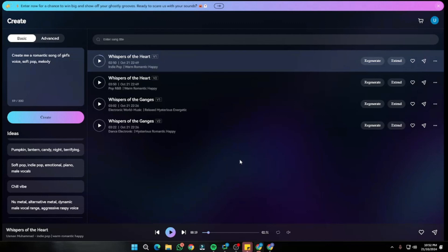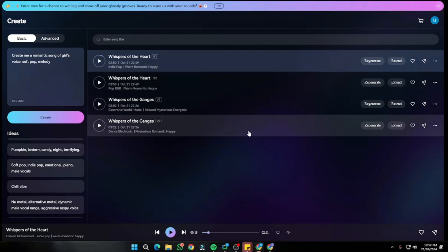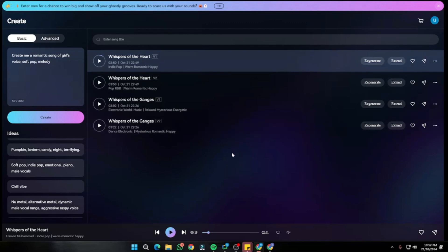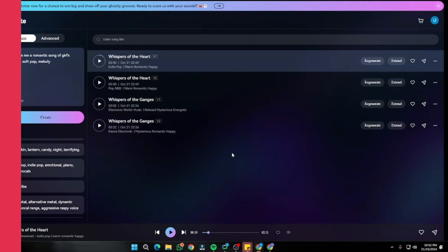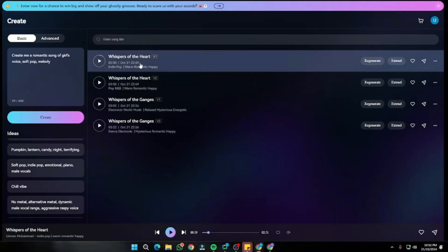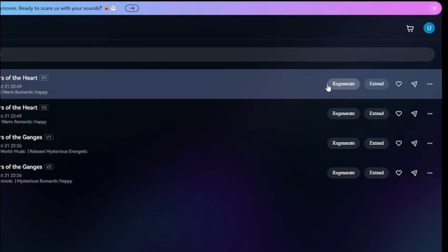Wow, that was absolutely beautiful! The melody, the pop, the soft girl's voice — that was really, really good, and the way it blended within the song was amazing. After your song is generated, you get a few more features. If you don't like the lyrics or melody, you can click Regenerate and it will regenerate with different melody, voice, and maybe different lyrics.